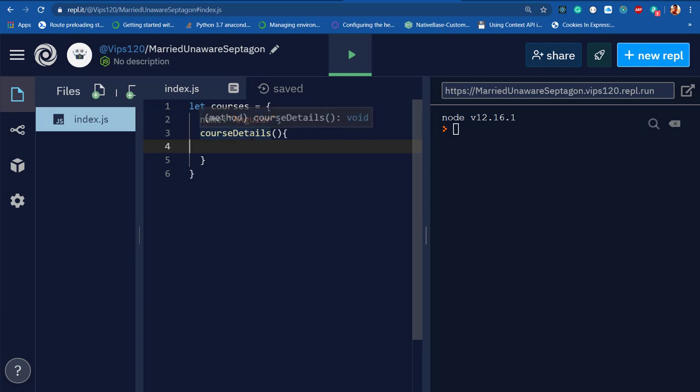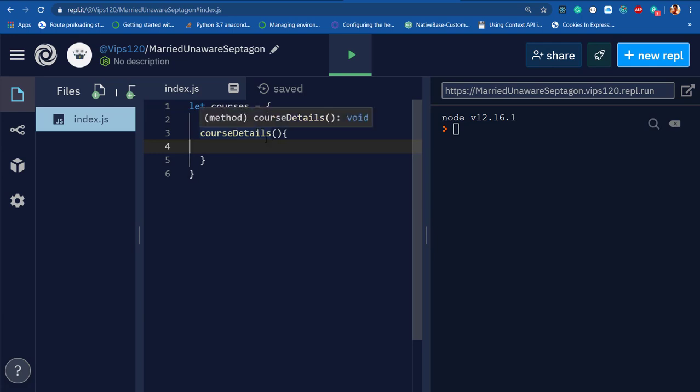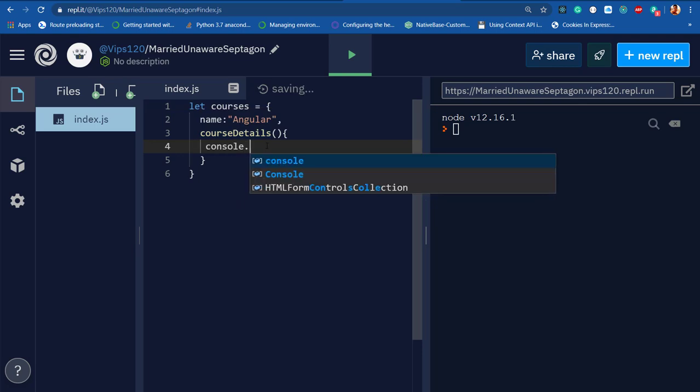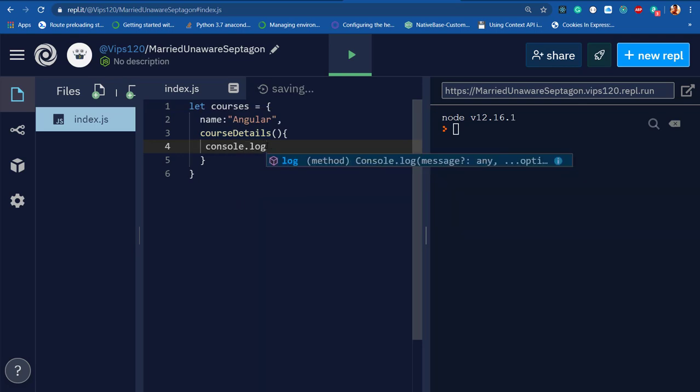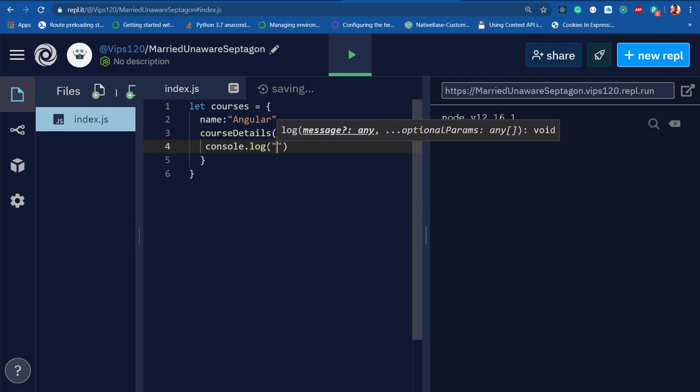What I'm doing here is passing a console.log, and I'll say 'master in Angular'.